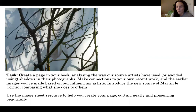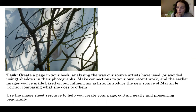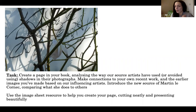Today what I'm going to get you to do is create a page in your book analysing the way our source artists have used or avoided using shadows in their photographs, making connections to your own recent work and the earlier images you've made based on our influencing artists. You're going to introduce the new source of Martine Le Cornec — sorry, there's a spelling error there — comparing what she does to others. I've prepared an image sheet that Mrs. Otten can distribute to help you create a new page in your book. Please cut neatly, present it beautifully — I don't want to see any ragged edges.